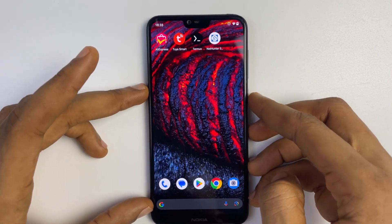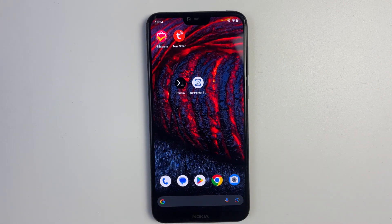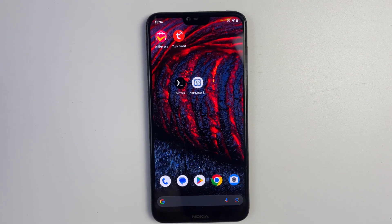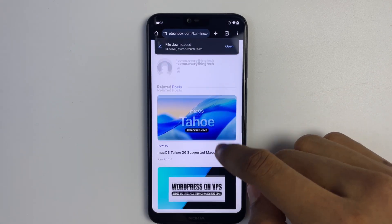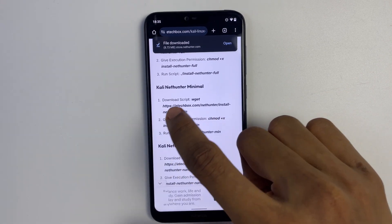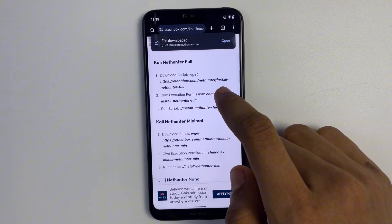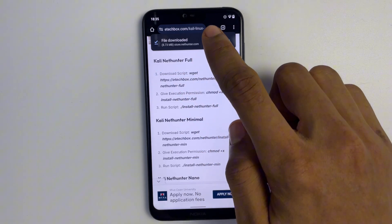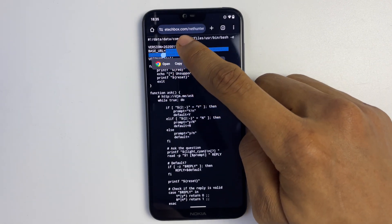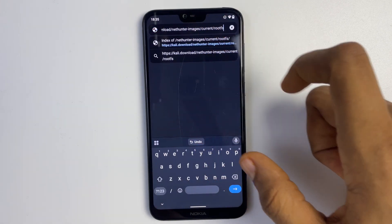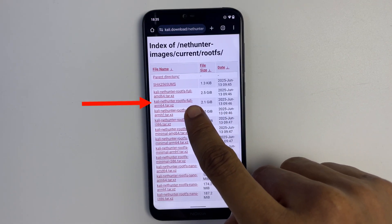Now we have Termux and NetHunter Store. Next we are going to download the Kali Linux root filesystem file. Return to your browser and go back to the eTechBox blog post. You should see the installation guide for Kali Linux NetHunter Full. Copy the link that leads to the source, paste it in your browser, and you'll see the base URL leading to the Kali Linux directory. Here's the file we need to download — our Kali Linux image file. Let's download it.